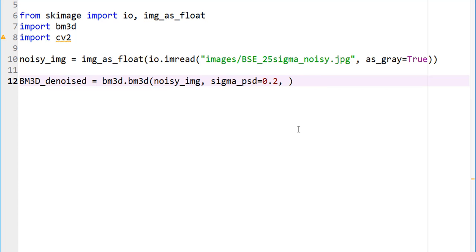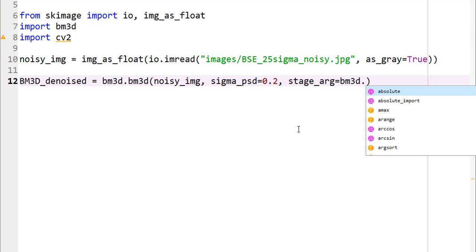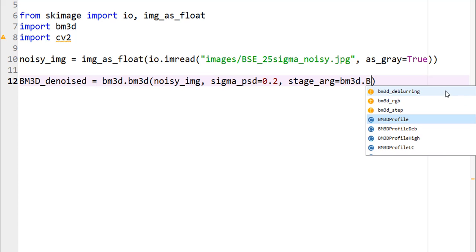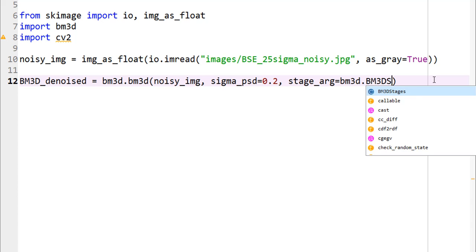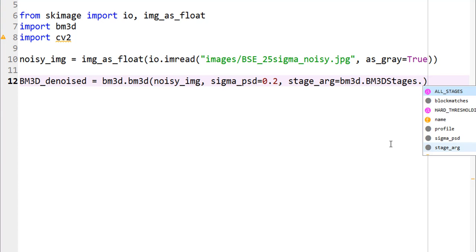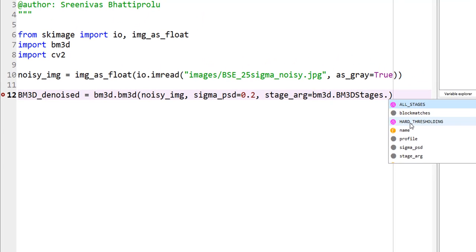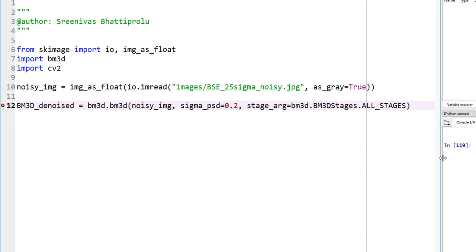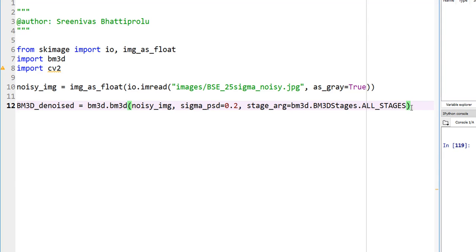The other one is stage_arg. There seems to be two options here: BM3D stages. I don't know if I can find it here, but let me go ahead and type it: BM3D.stages. So there you go, stages. Within stages, we need to pick whether it is hard thresholding or all stages. These are the two options. Hard thresholding is slightly faster because all stages does hard thresholding plus Wiener filtering. I quickly ran this once and realized the output looked very similar, but let's go ahead and use all stages for now. That's it.